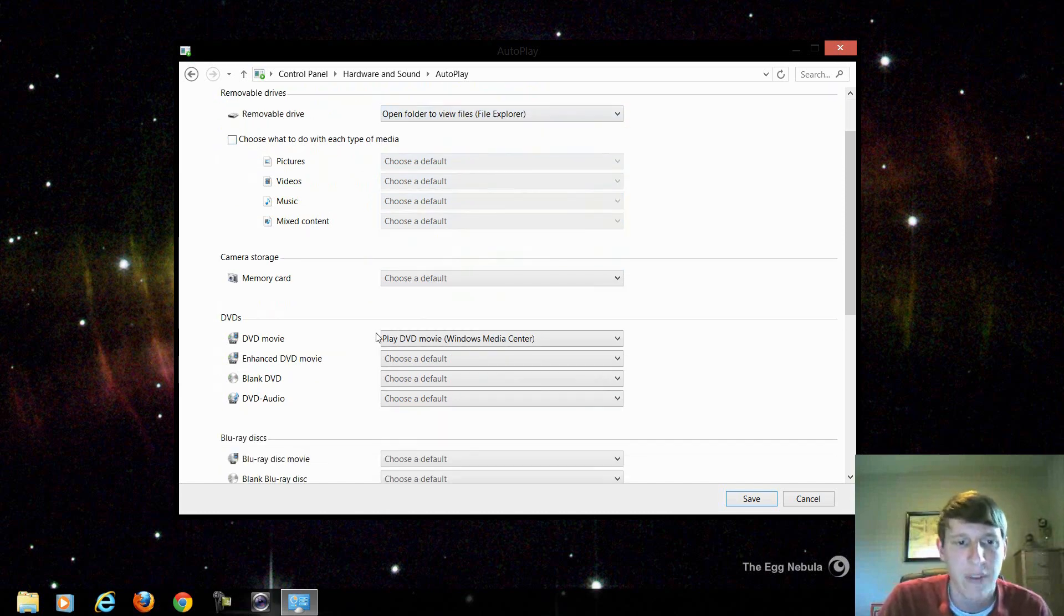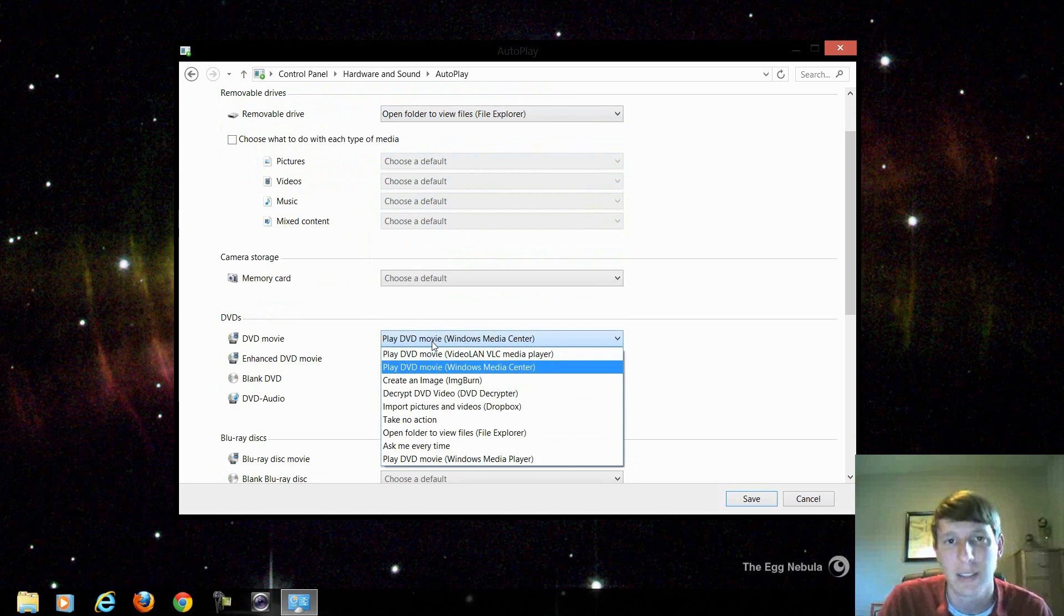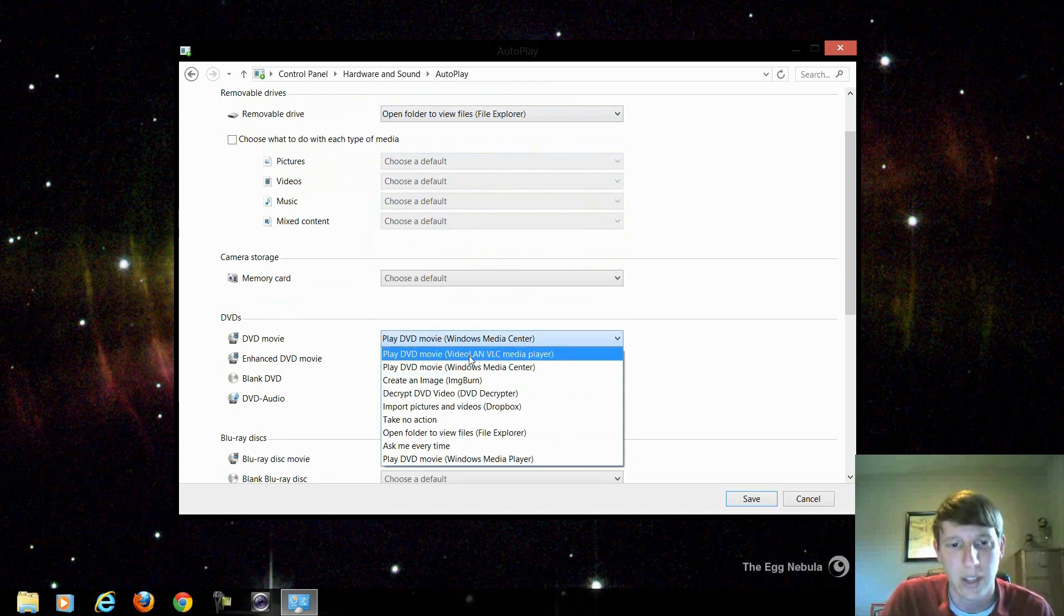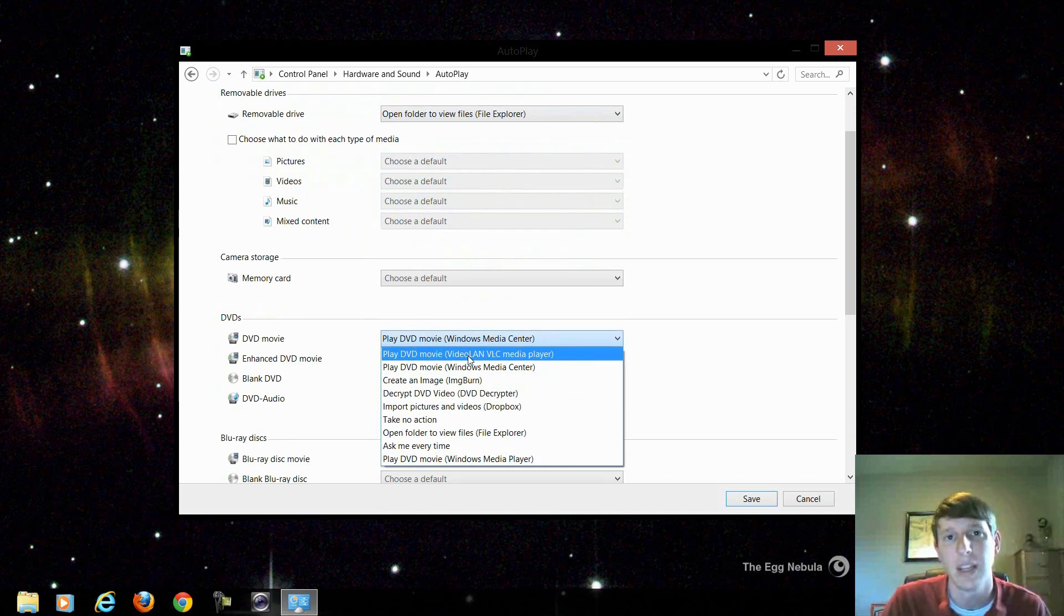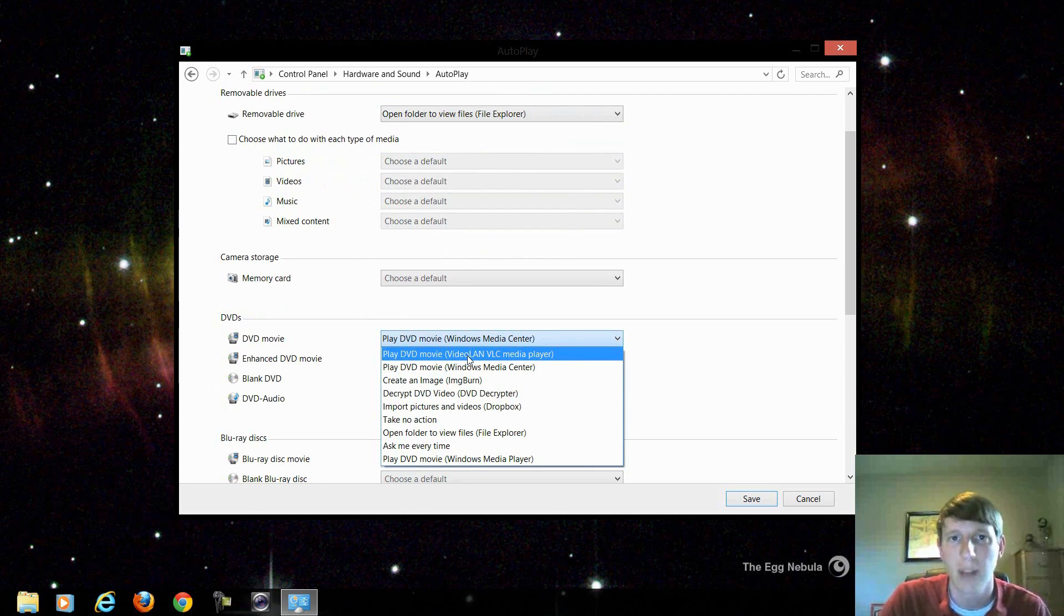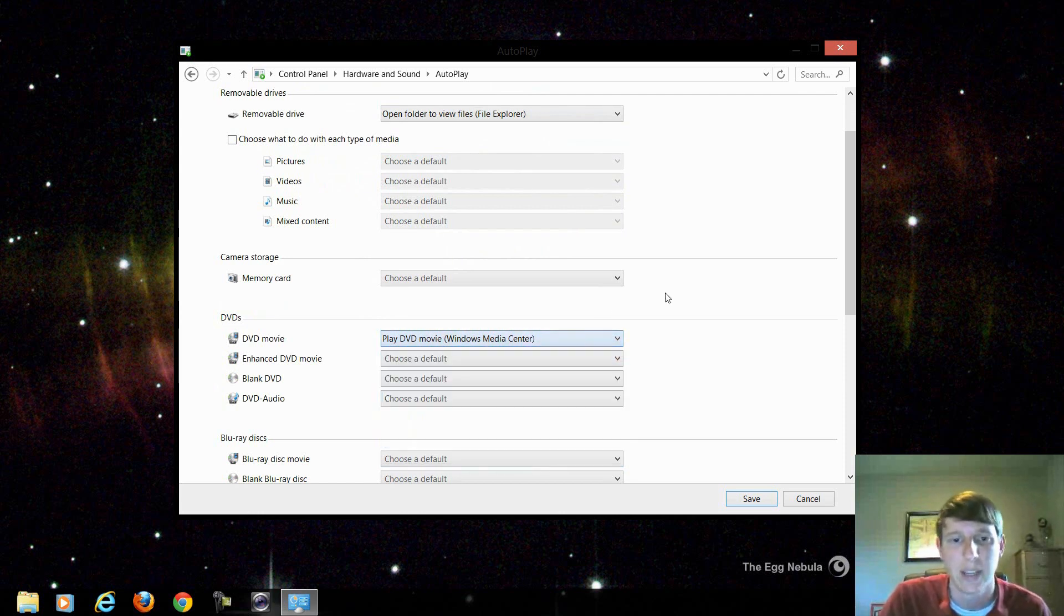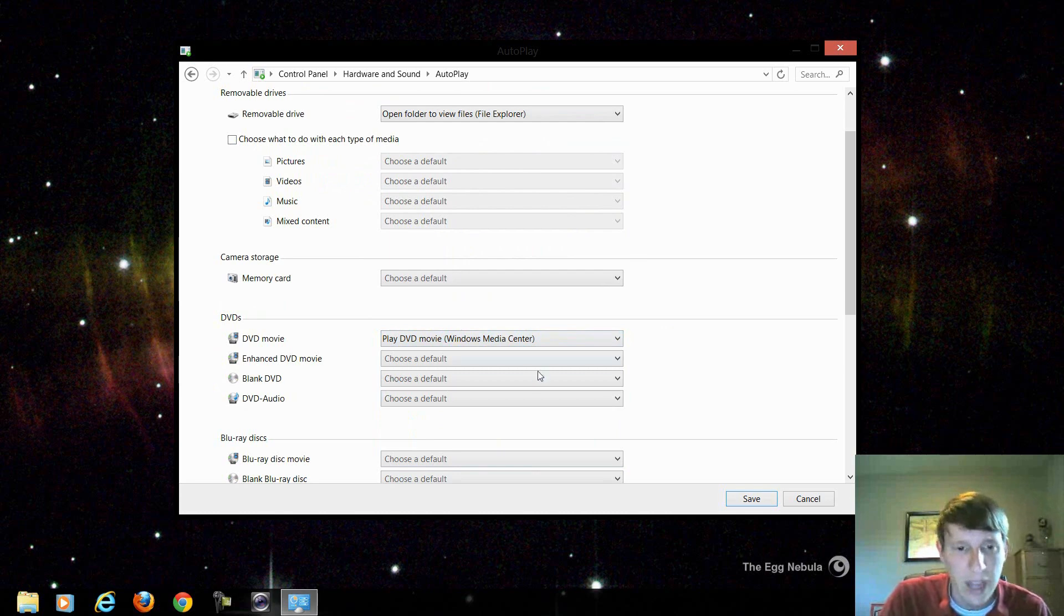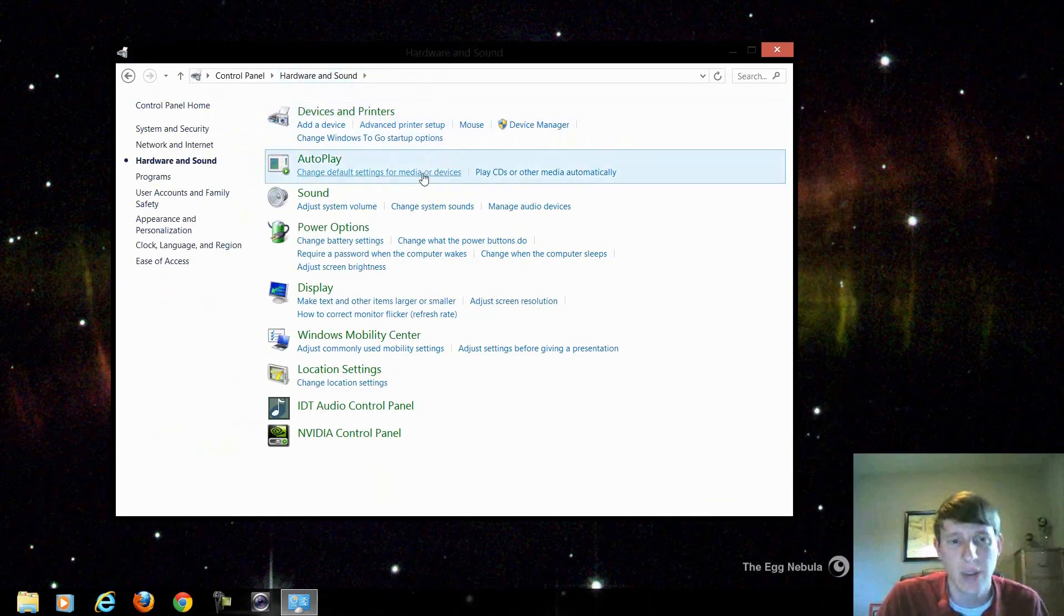If it was a DVD I could say play the DVD with Windows Media Center. If you didn't have that and you had VLC player you could say play the DVD in VLC player, and when you insert a DVD that's a video DVD, not a data DVD, it'll automatically open up VLC or Windows Media Center and start playing that DVD. If you had a Blu-ray it would do the same thing.